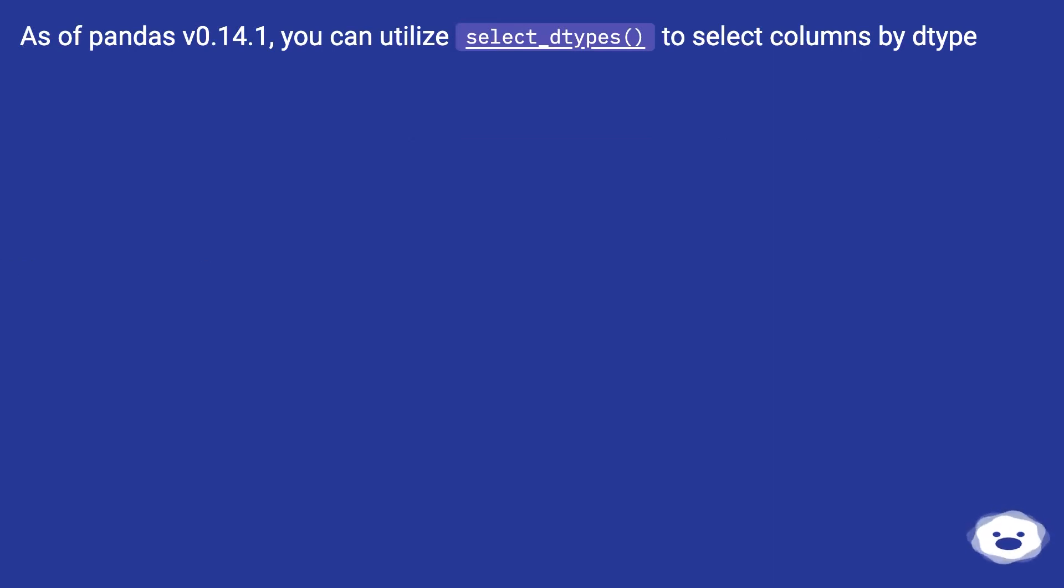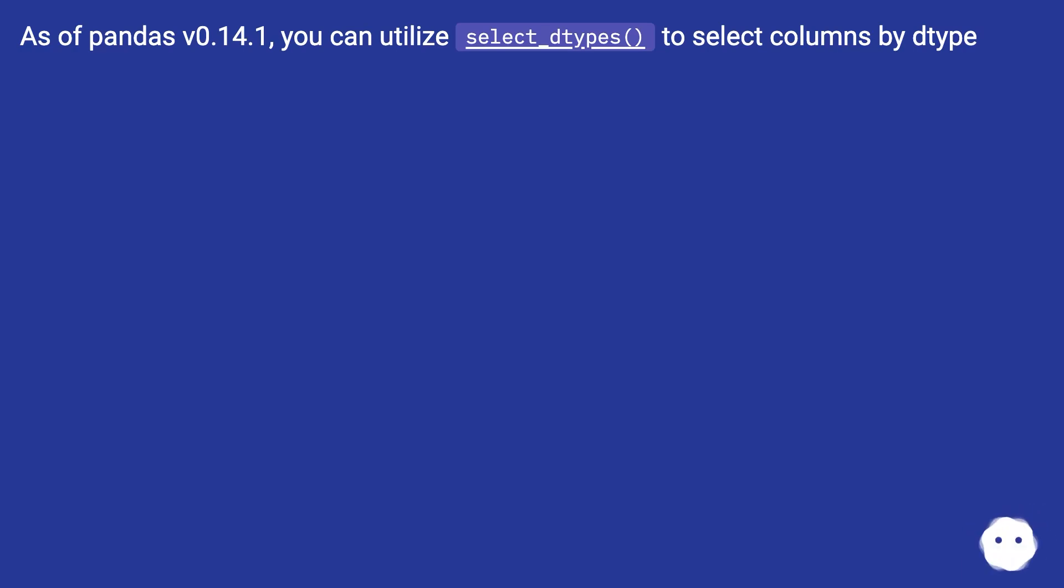As of pandas v0.14.1, you can utilize select_dtypes to select columns by dtype.